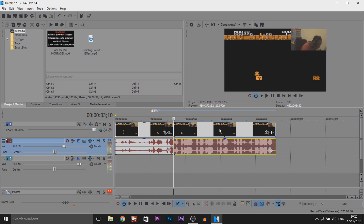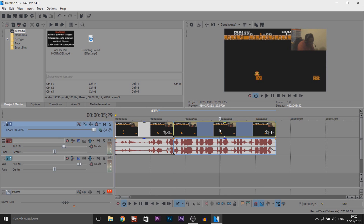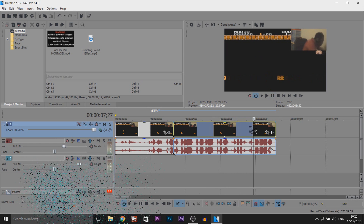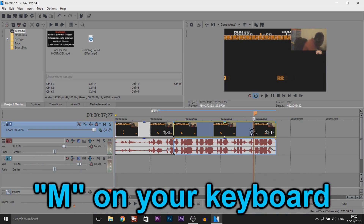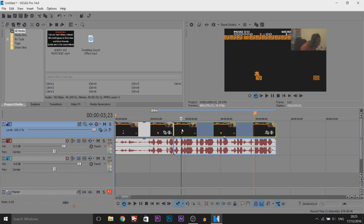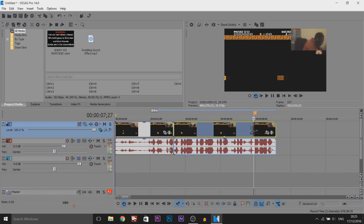So the first thing, we're going to make it slowly turn red. I'm going to make it turn red right there and fully turn red at this point. I'm going to press M on my keyboard. As you can see, I already have it split because this is the part where I want the red to start and this is where I want the red to be fully exposed.